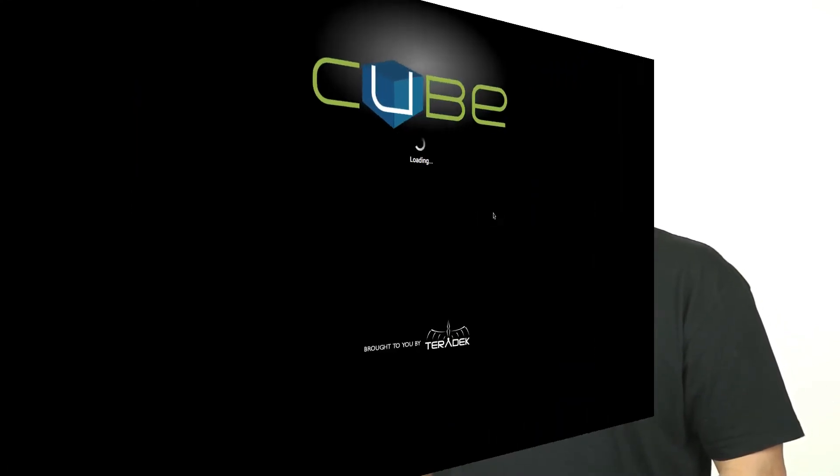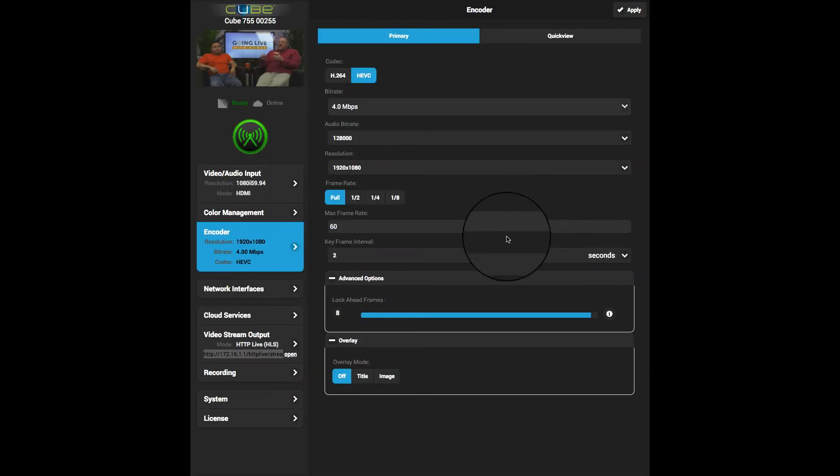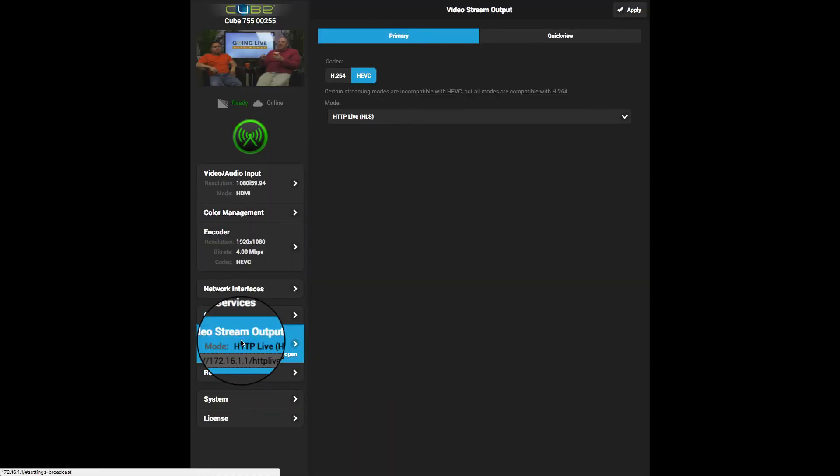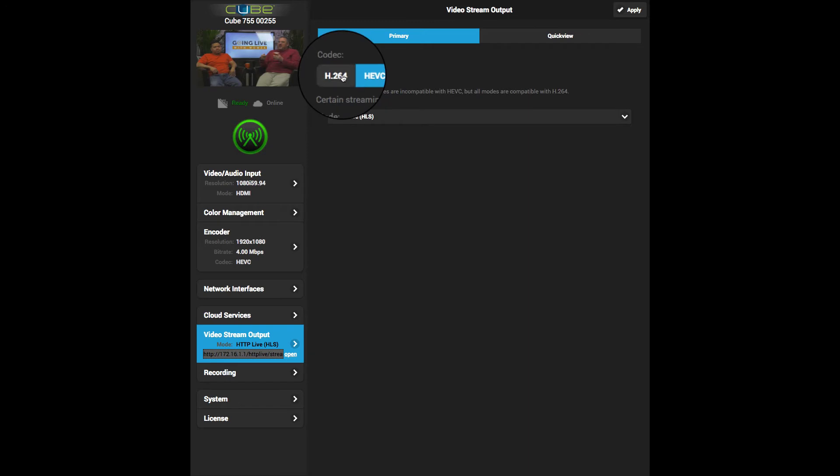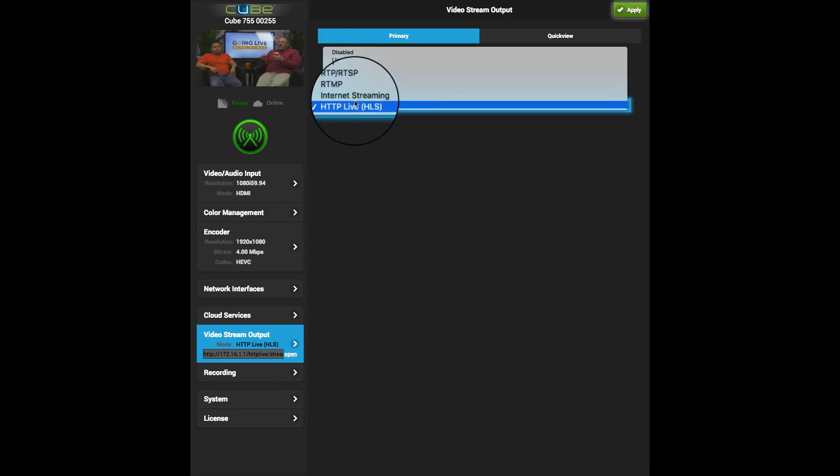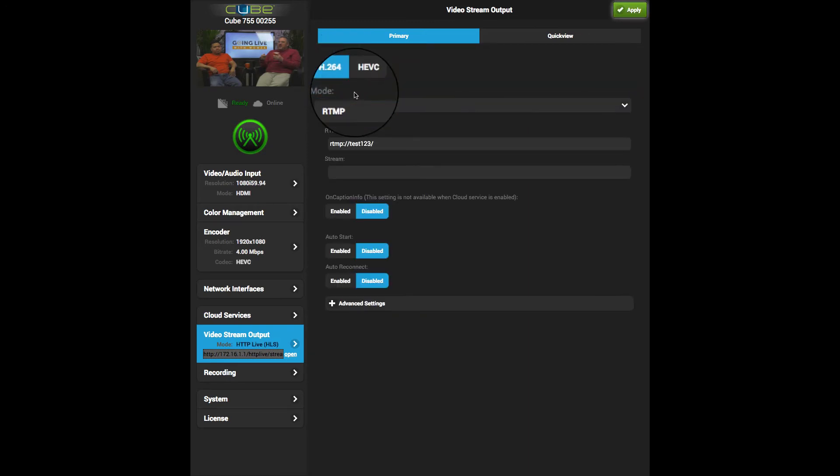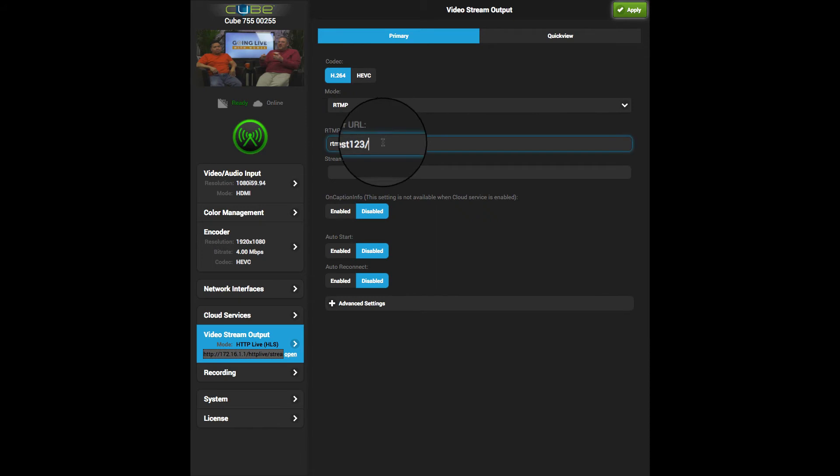The Teradek Cube encoder is configured online. I'm going to connect to the Cube via its Wi-Fi and access its configuration page through the browser. Under video stream output, I'll use the H.264 codec, set the mode RTMP, and the server URL based on our source connection information.